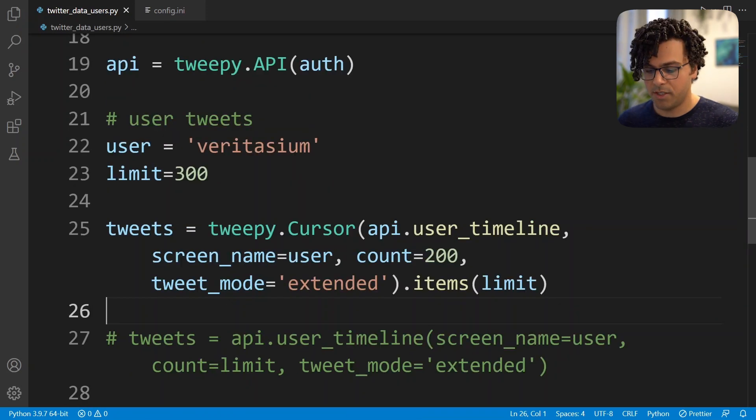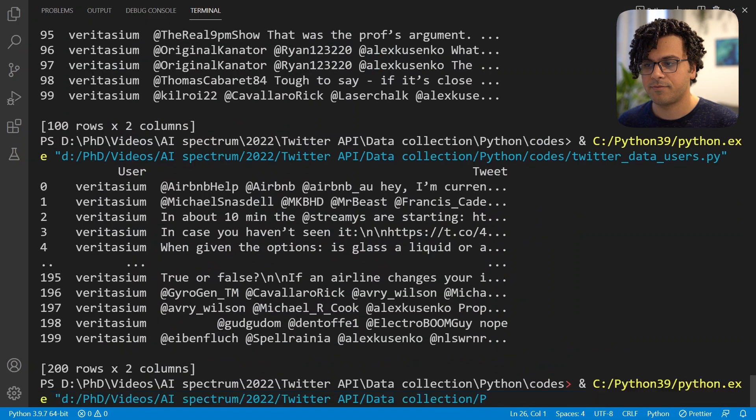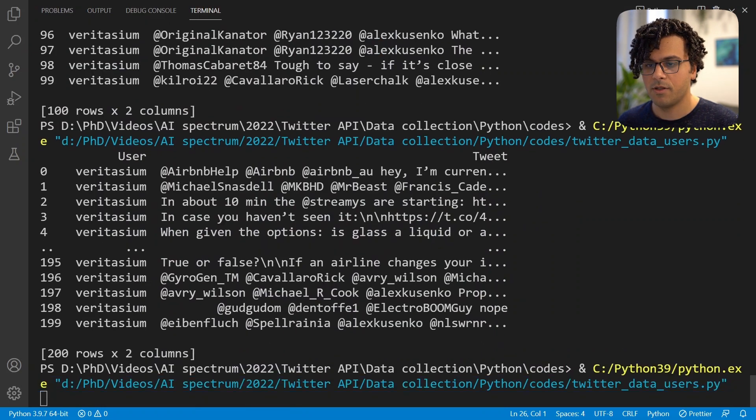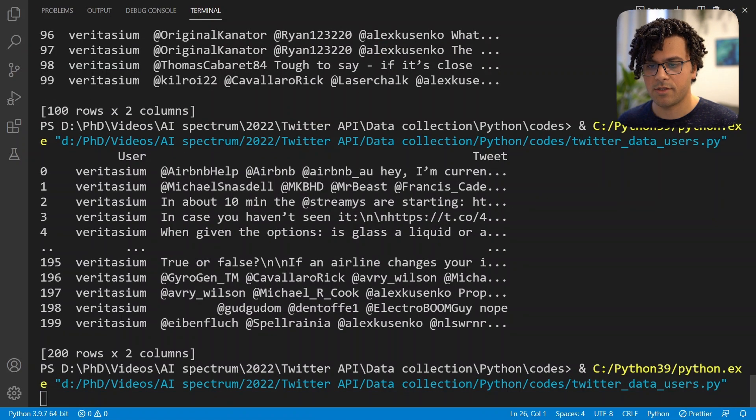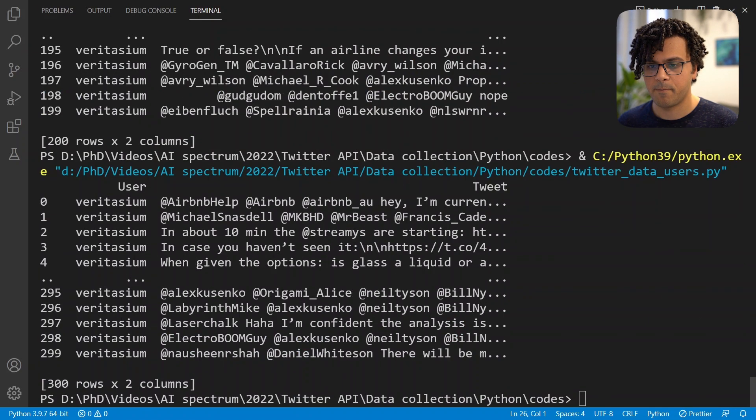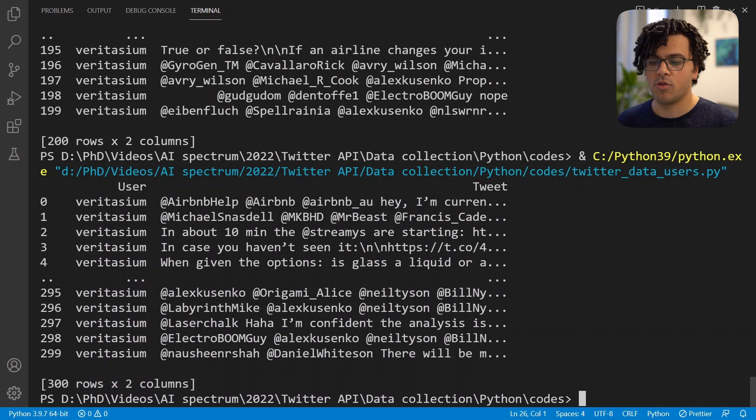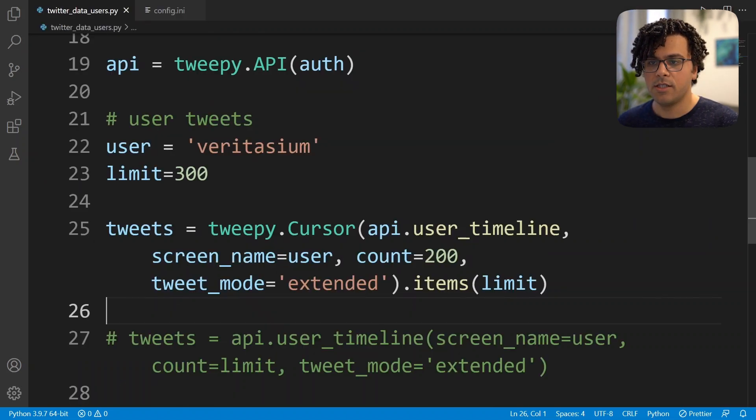So this way we can solve the problem and if we run the code we should get 300 tweets. Right, so that's how we can obtain the tweets that are sent out by a specific user.